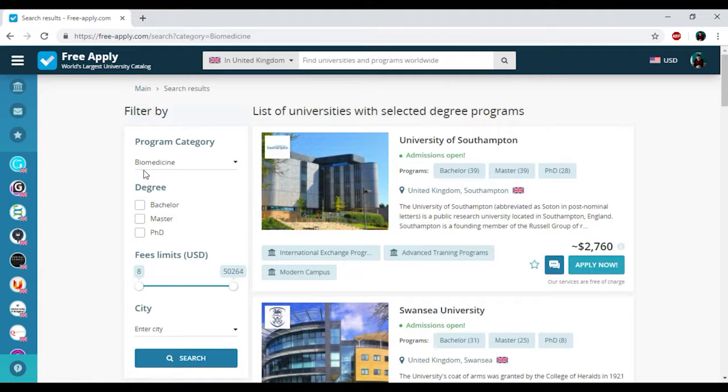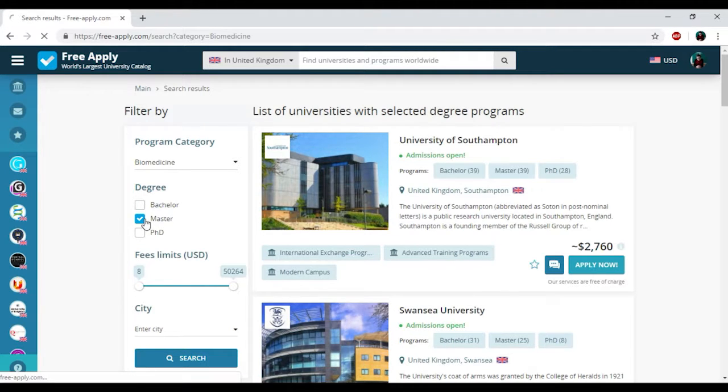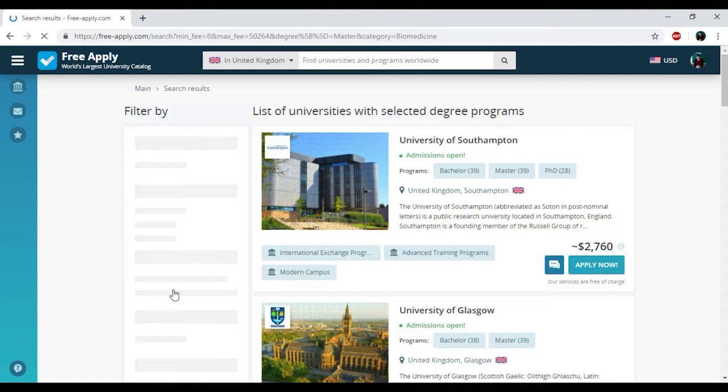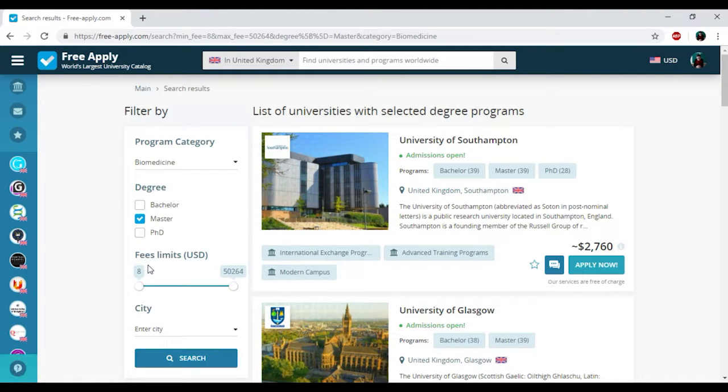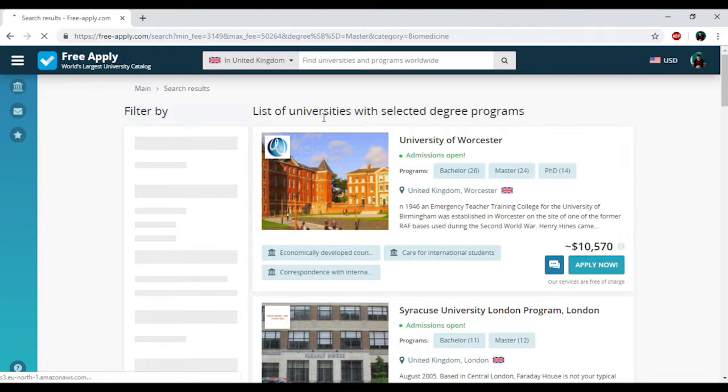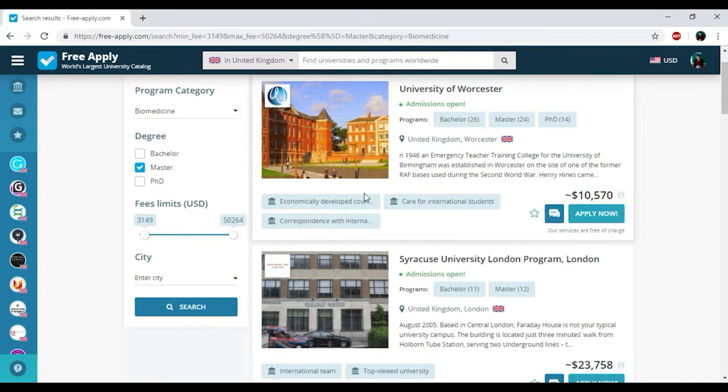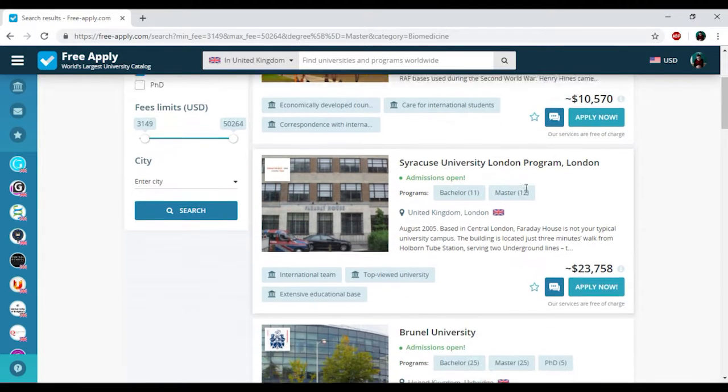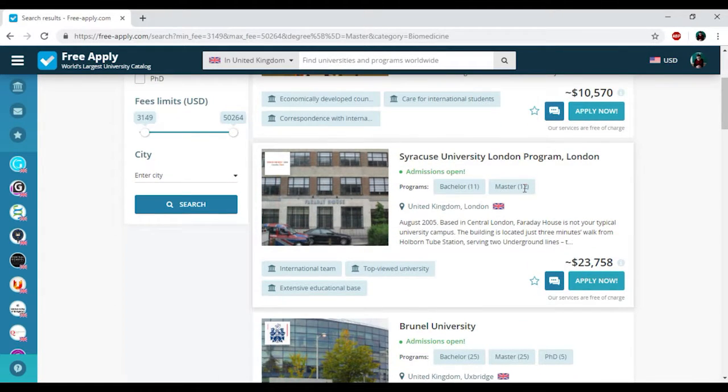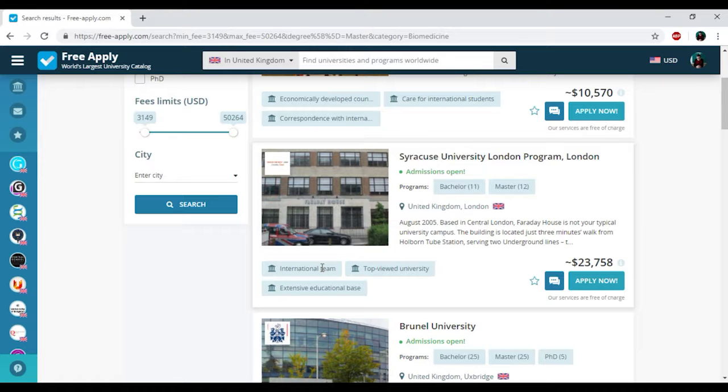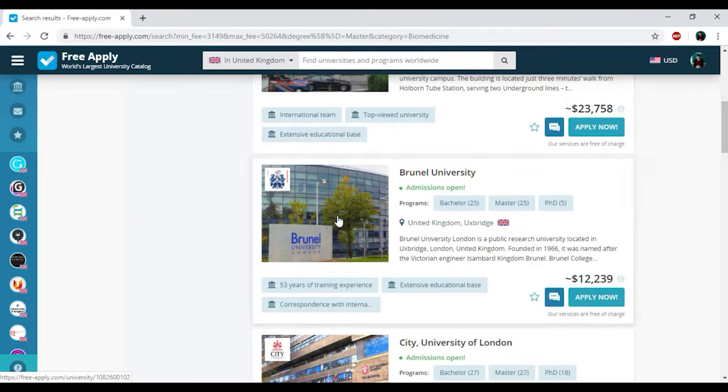First of all I need to choose my degree, for me it will be master because it's my second higher education, and then I will also change the price. It will start from nearly I think 3,000 to 50. So here we have the results. Here we have the name of university, programs that university presents, some information about them, price and some tags that could easily help you reveal their popularity and choose the best one.